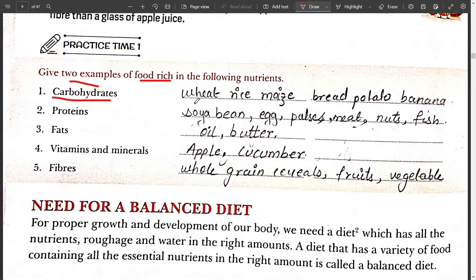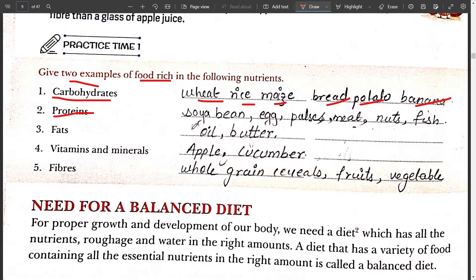Food rich in carbohydrates includes wheat, rice, maize, bread, potato, and bananas. Food rich in protein includes soya bean, egg, pulses, meat, nuts, and fish.